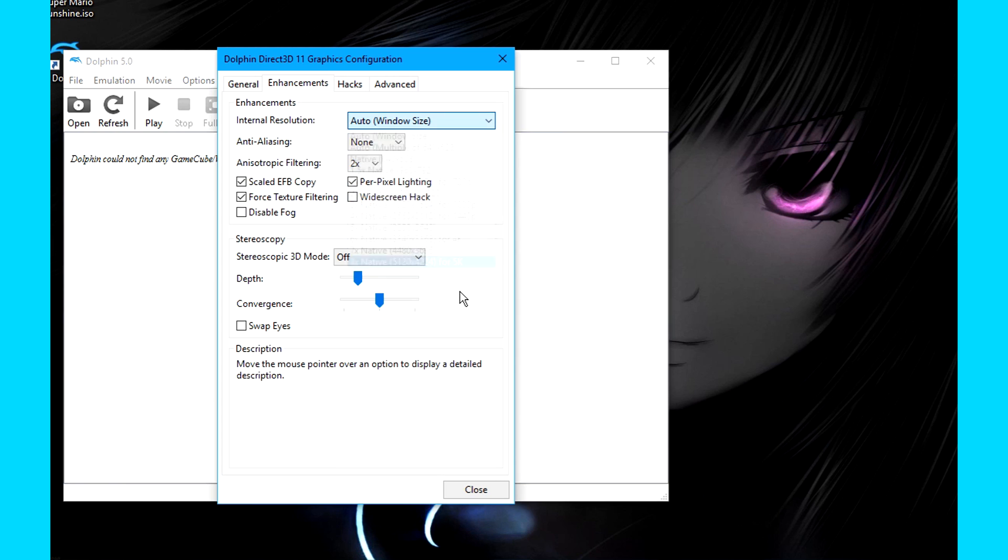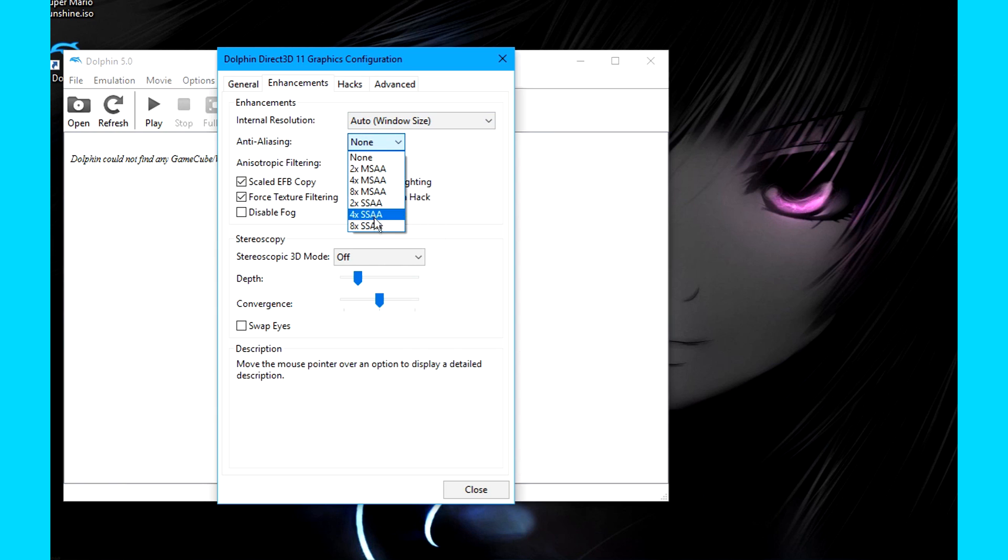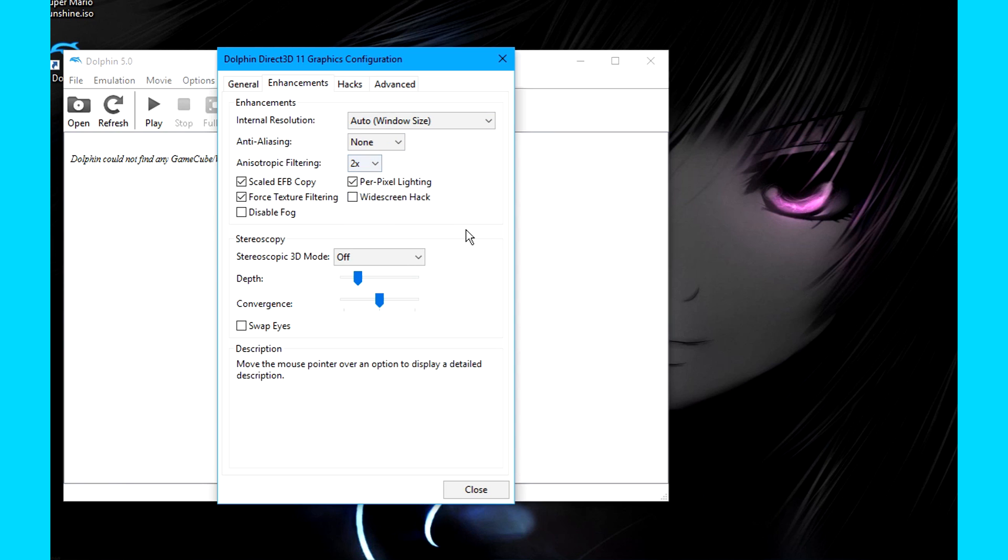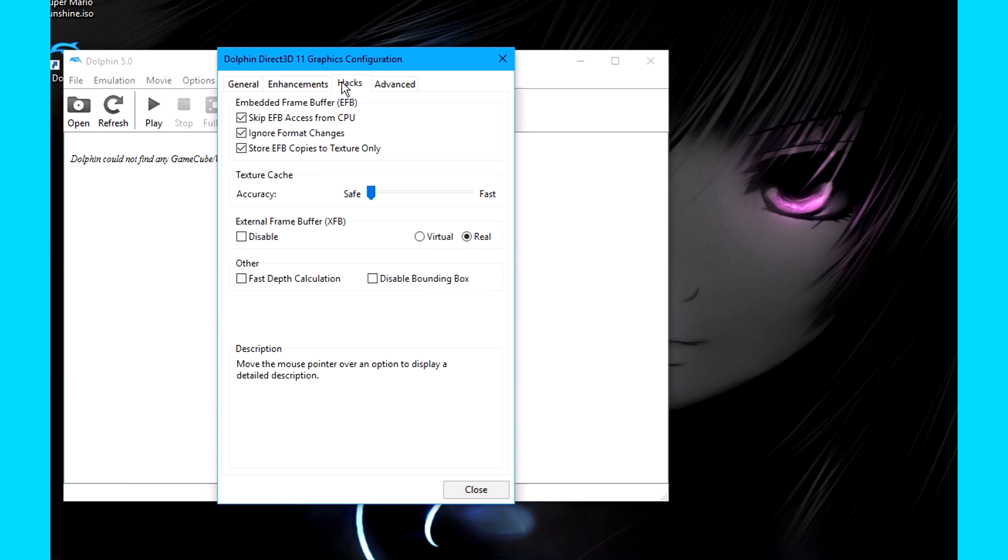Same goes for Anti-Aliasing and Anisotropic Filtering, but keep in mind that these settings can bog down the performance significantly depending on the settings you choose for them. For most people, I personally recommend only increasing the Internal Resolution some, and the Anisotropic Filtering some.